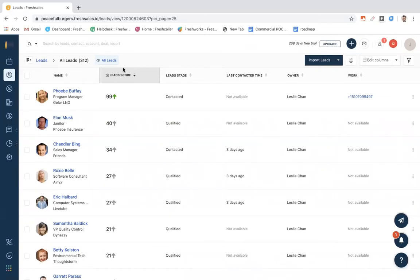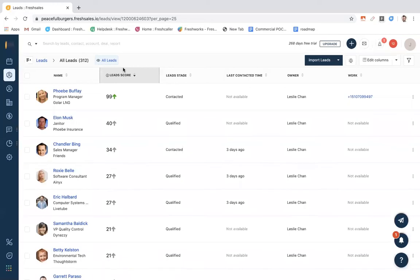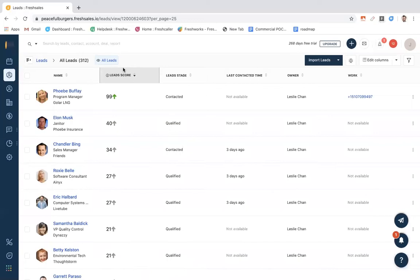Similarly, you can look at leads that have a lead score of zero. You can take action on these cold leads. Maybe they're only cold because they don't know anything about your business. So perhaps you should reach out to them with some information. The lead score is to guide your sales reps on who we should be focusing on.